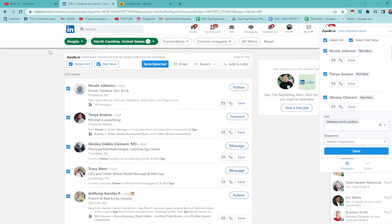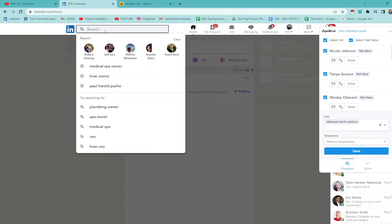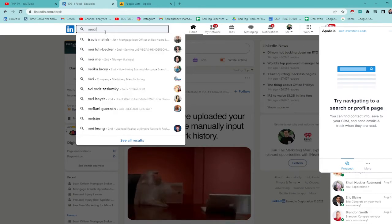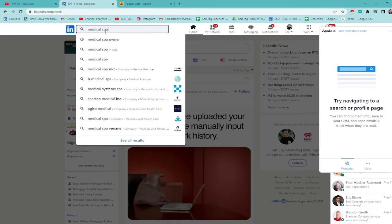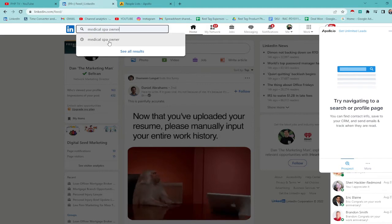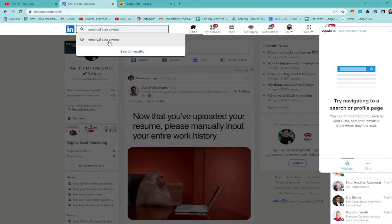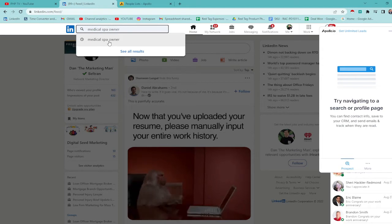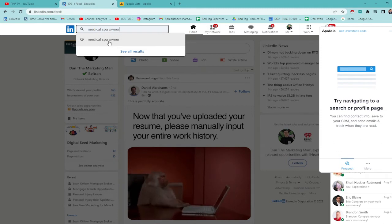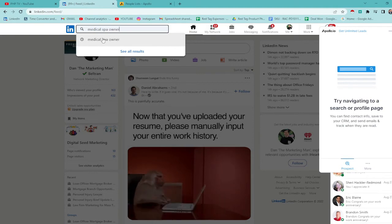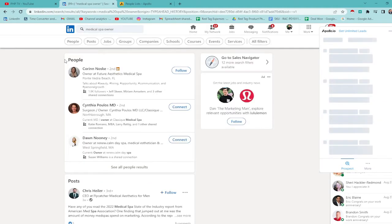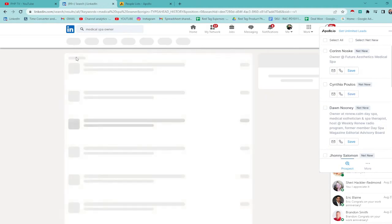So, medical spa owners, guys. How do you search for this? For example, medical spa owners. It depends on you, guys. In this video, I'll show you the medical spa owner niche since this is what my client is asking me to generate leads for. If yours is, for example, dentists, authors, realtors, whatever. Same thing you'll do.